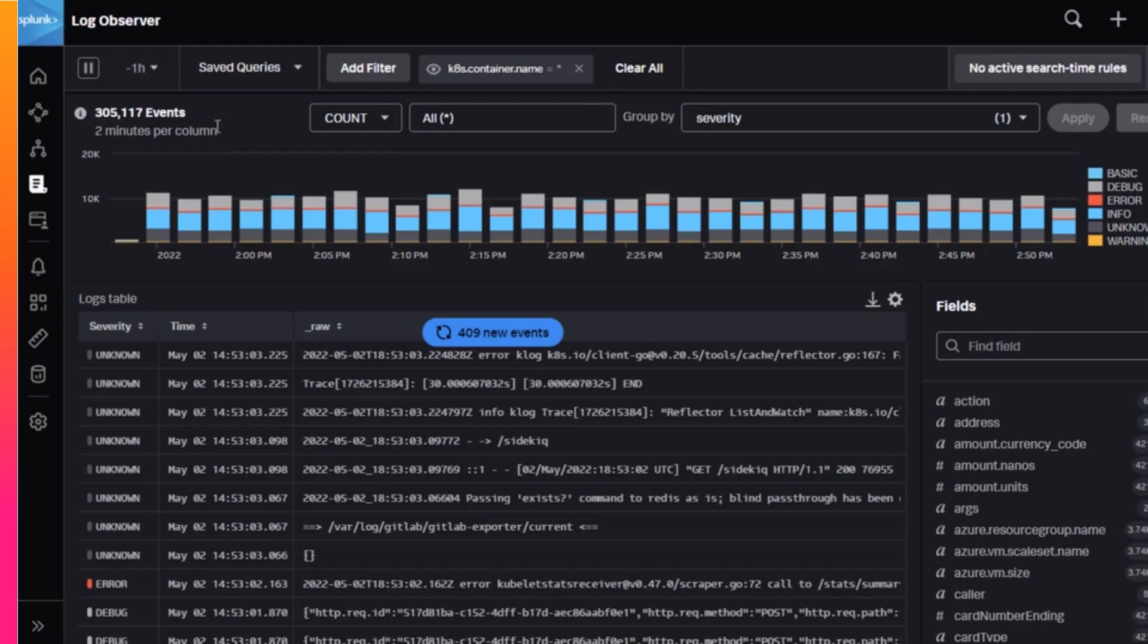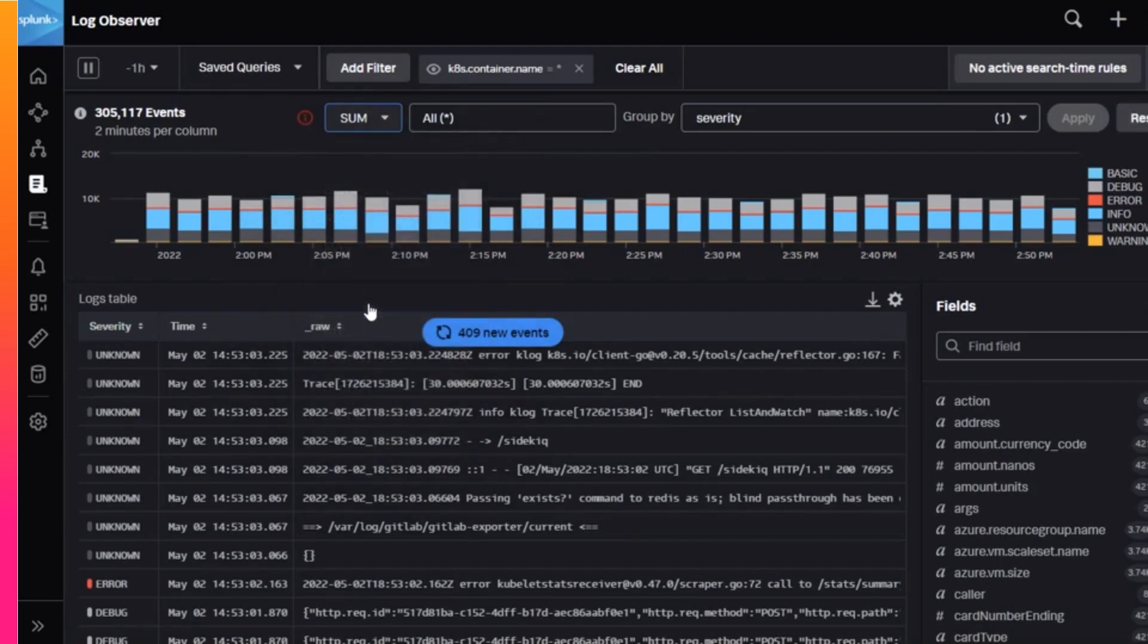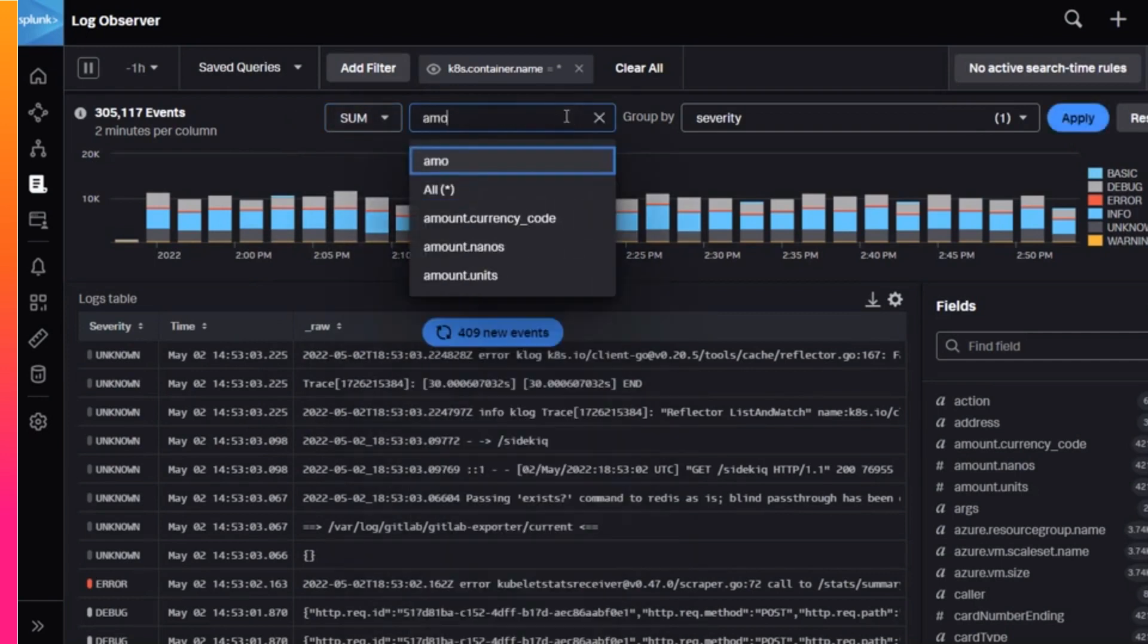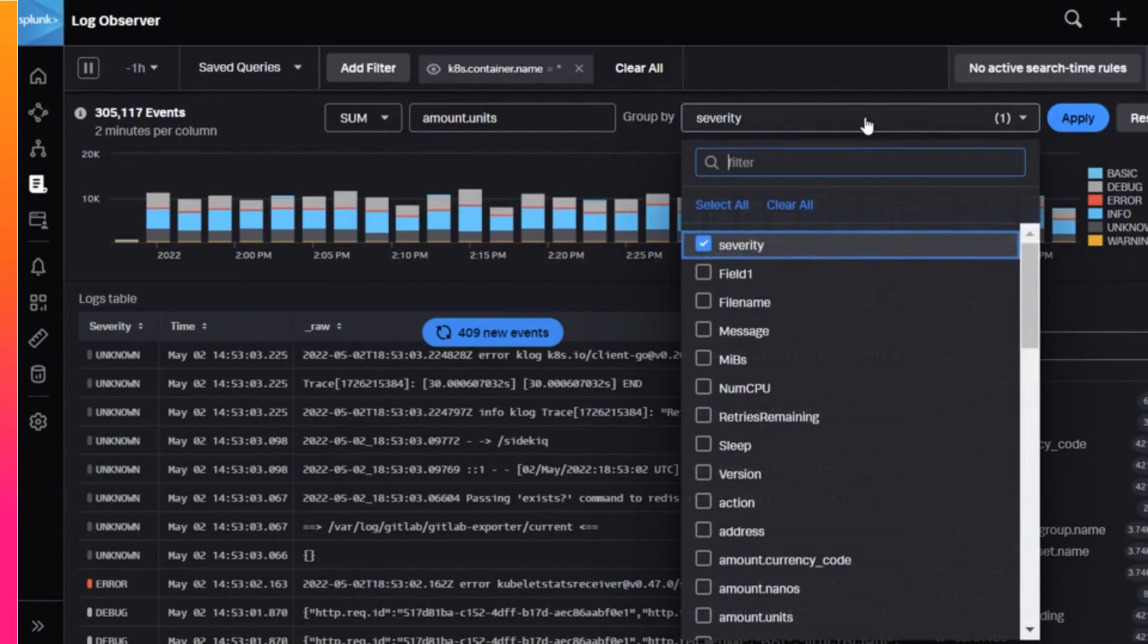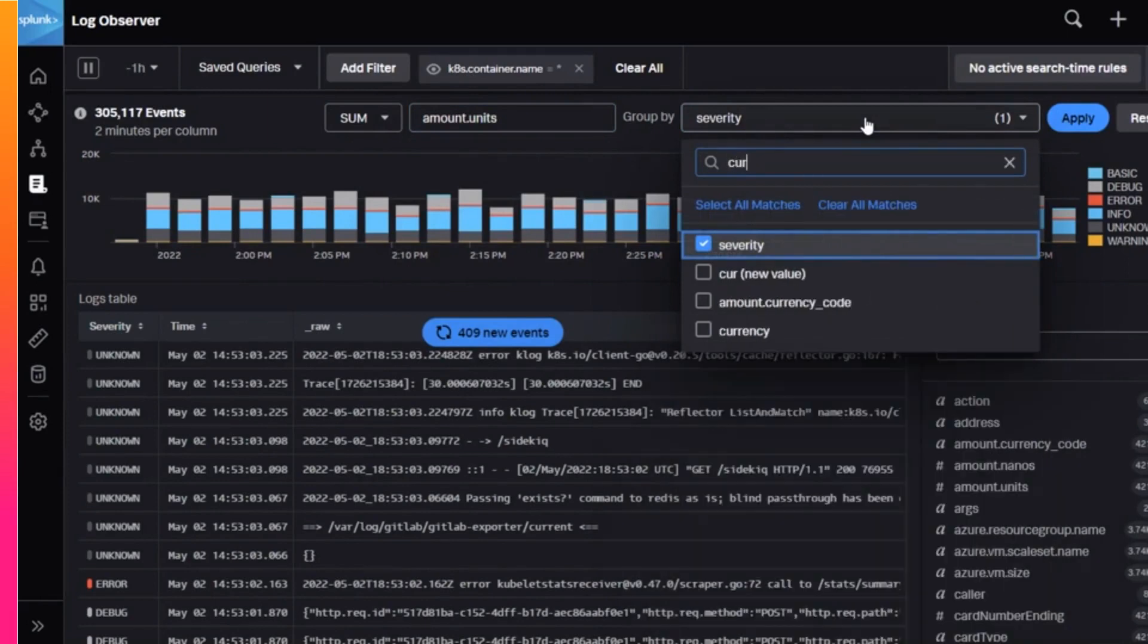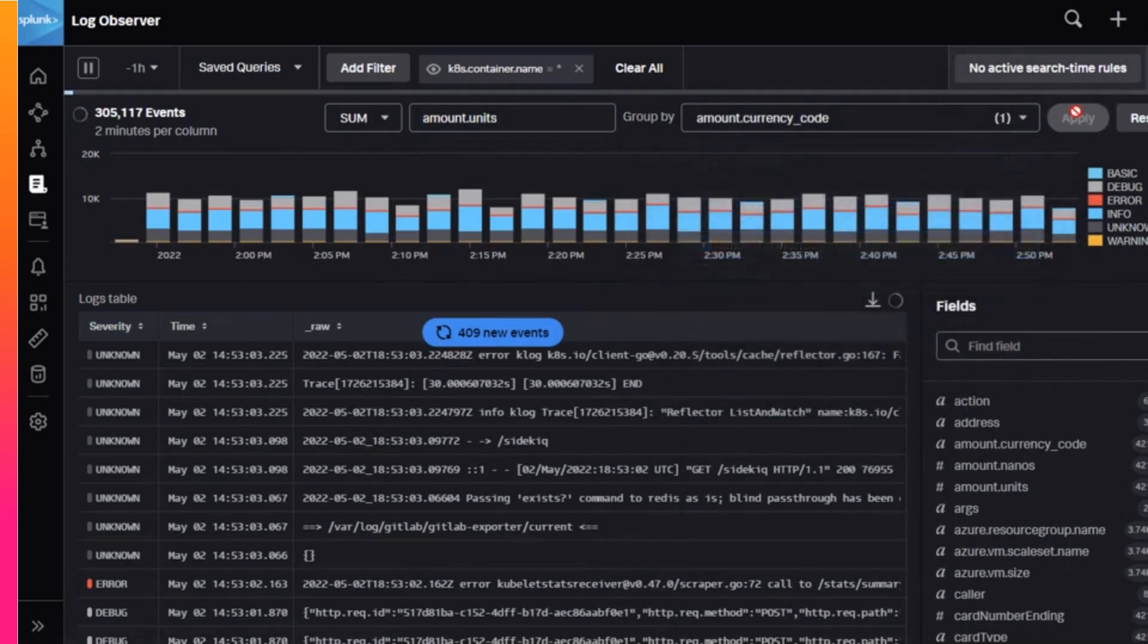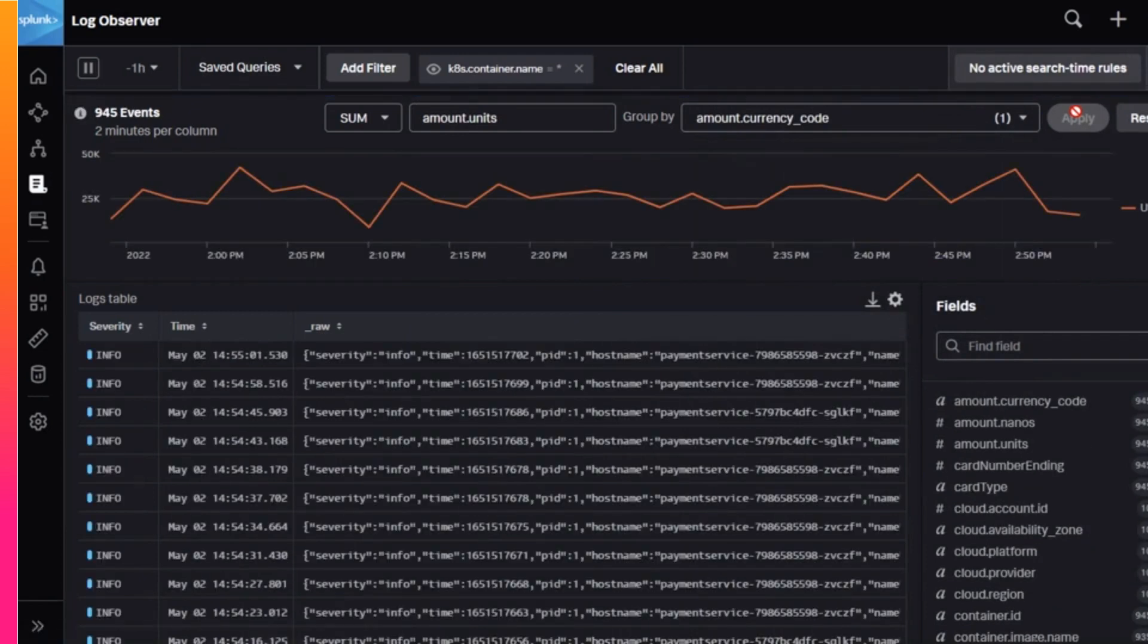In our example, the developer might want to see if there are any trends based on currency. She could change the aggregation and enter the appropriate field and group by currency. Notice that the chart automatically changes to a line chart.